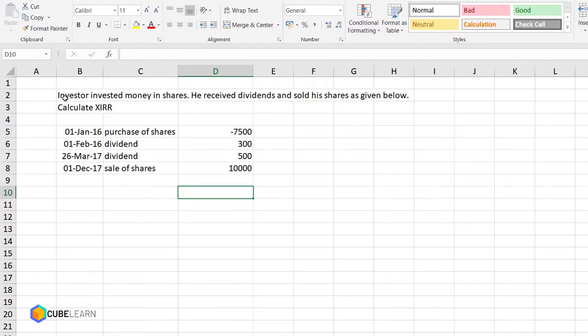Let us work on an example where we try and solve our compounded returns or calculate XIRR. I would advise that you also try and work out this exercise in Excel and get a complete grip on how to solve such a problem.